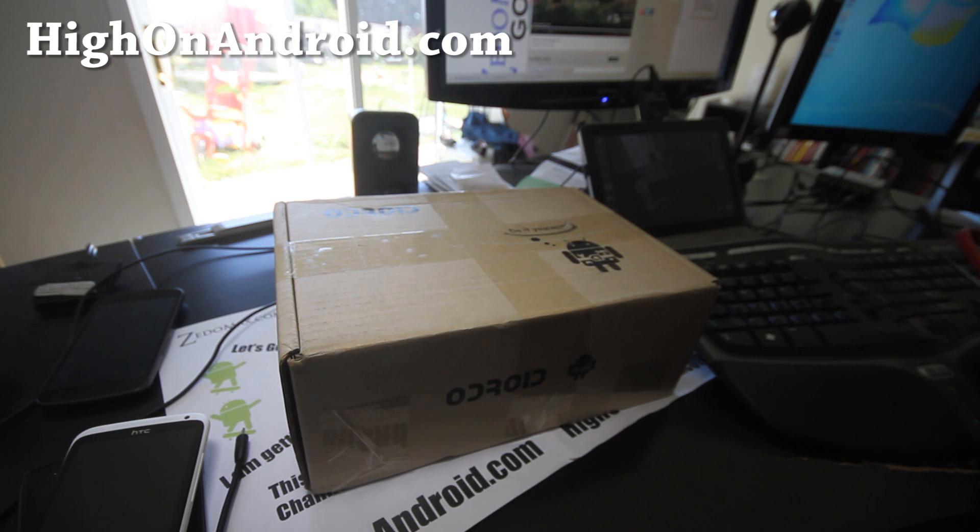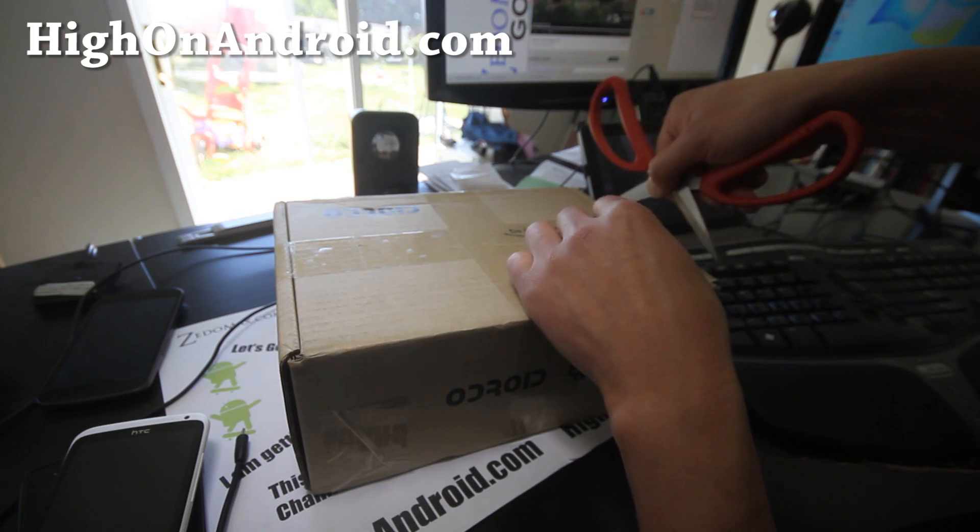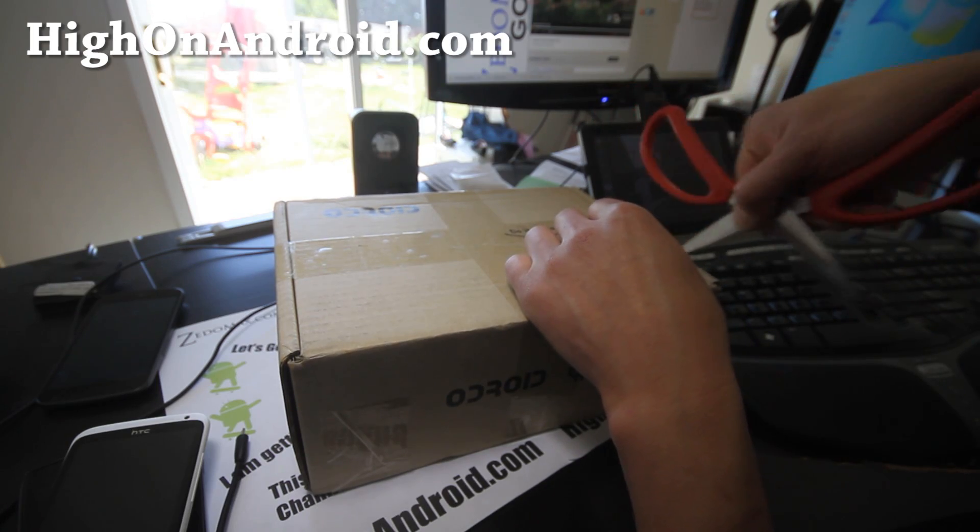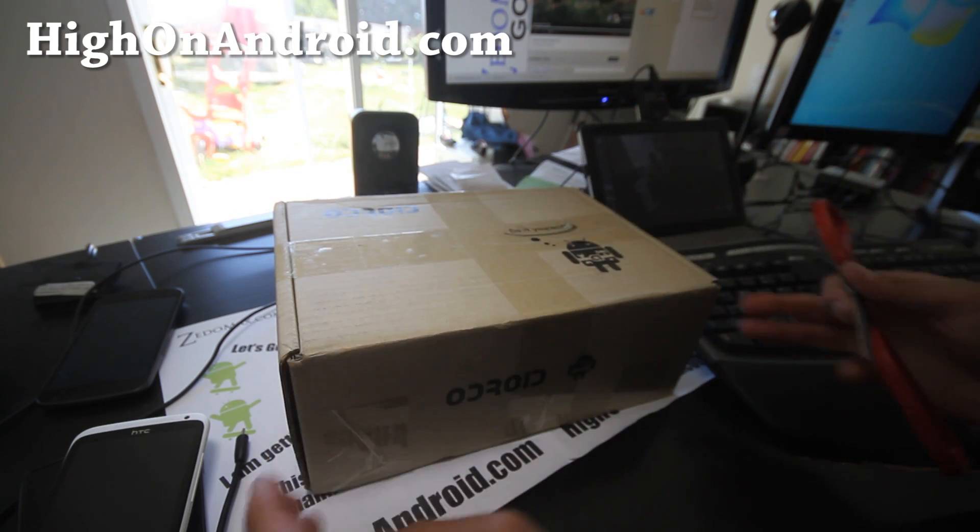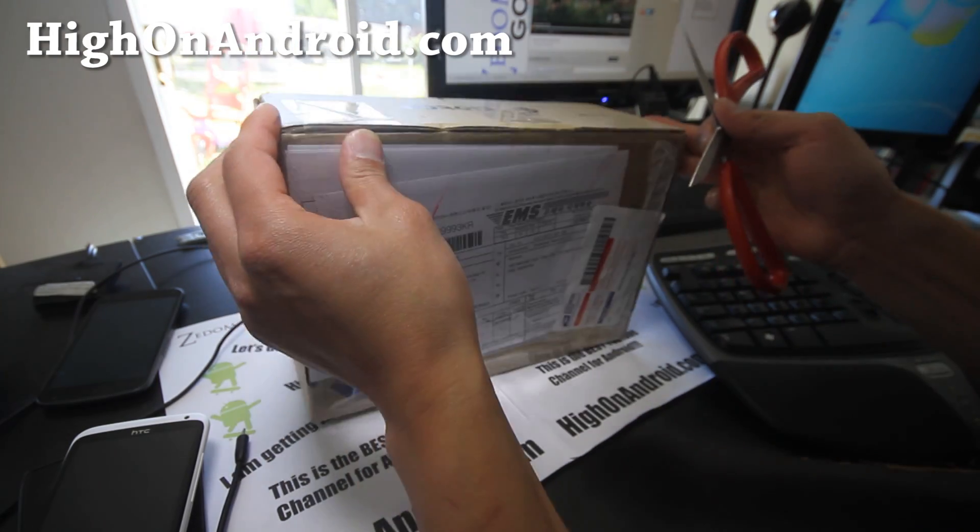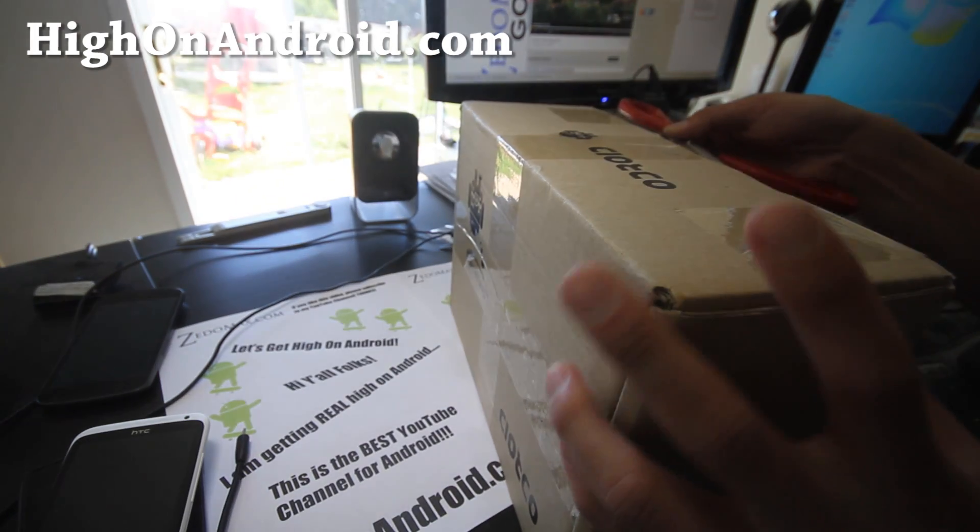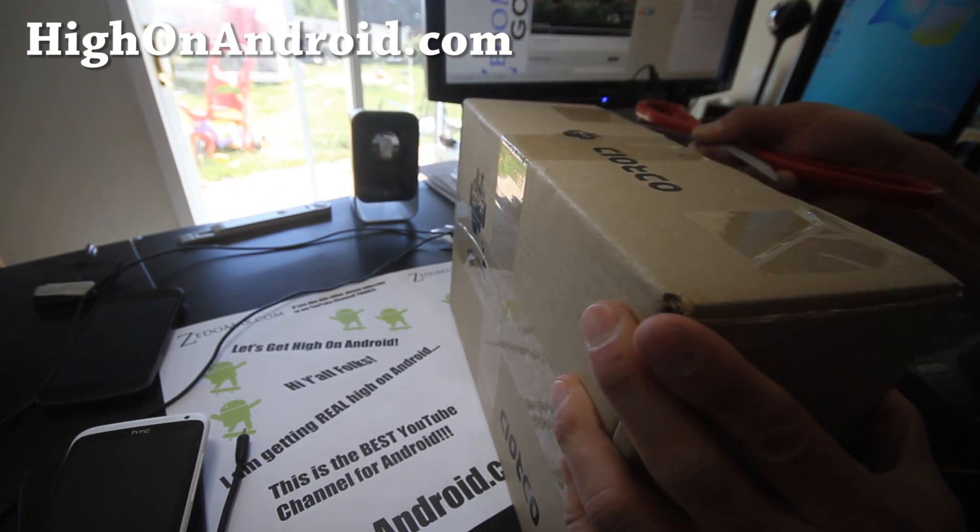This is the Odroid Android figure. It's actually a robot that you can control with your phone, program it, a bunch of cool stuff. Let me unbox it for you.